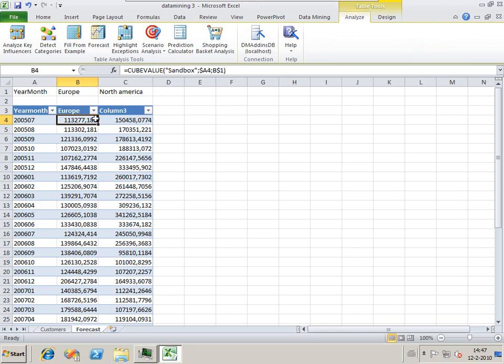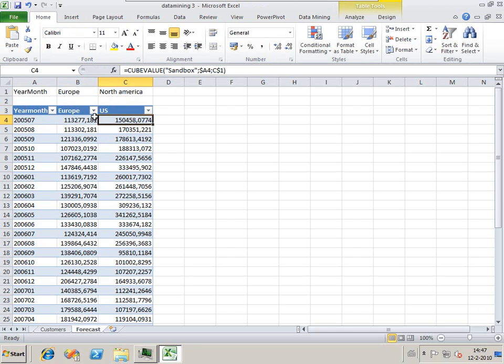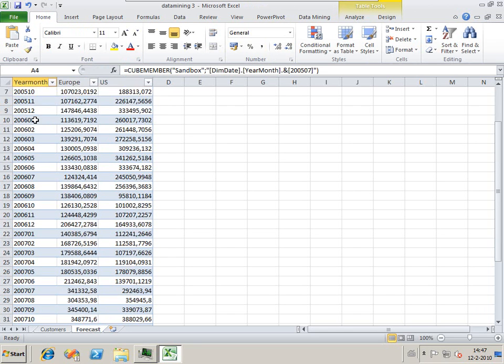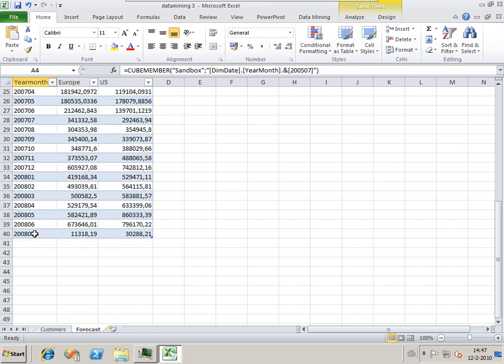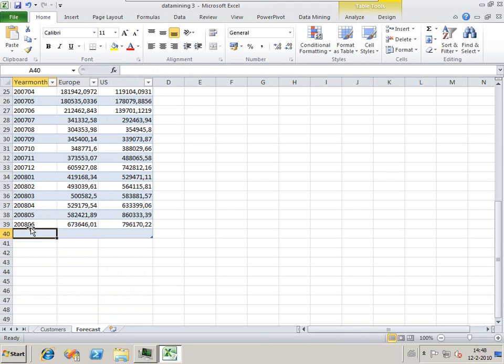We label them Europe and US. I'm going to delete the last month because I know this isn't a full month, so it would give us different values.